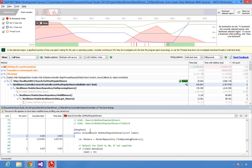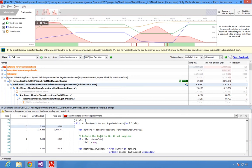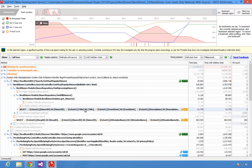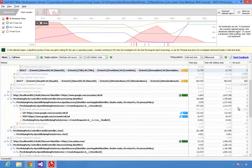Ants Performance Profiler shows you extensive information about your application's data access, showing database queries run against SQL Server or Oracle, file system activity, and any web requests your application makes, along with detailed information about those requests.